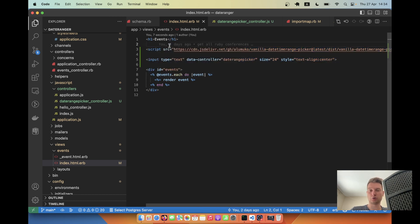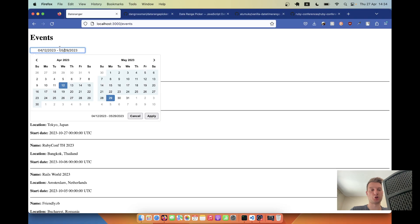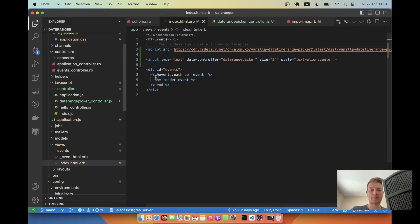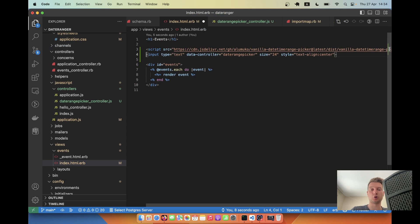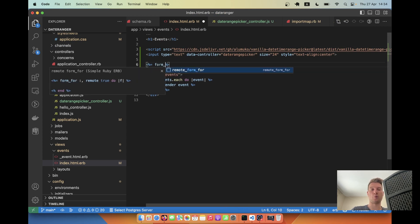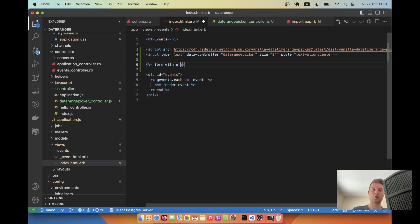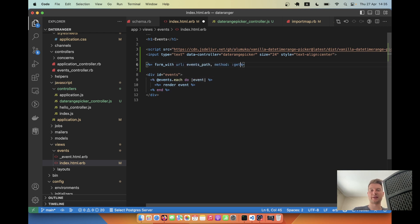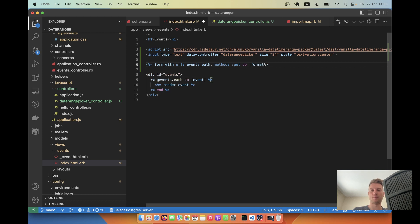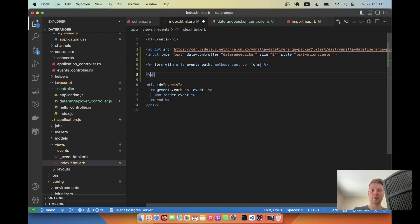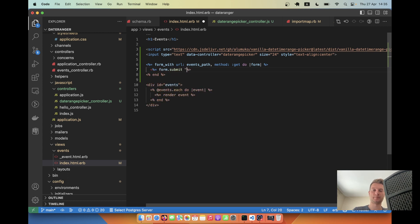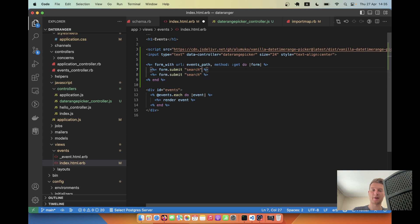But next, we want to actually make the search work. So let's add a search form and add this field to a search field. So let's say form with URL events path method get. We'll have an end statement. We will have a submit button. And we will have a field. It's going to be a text field.